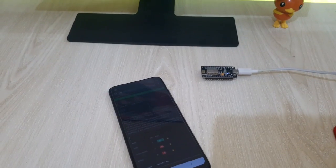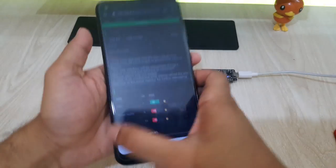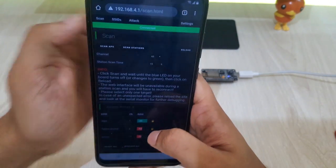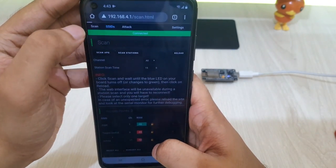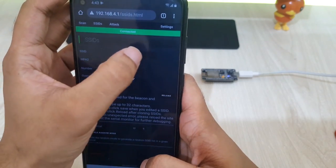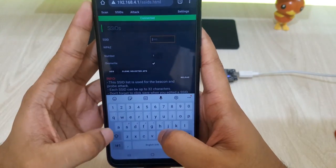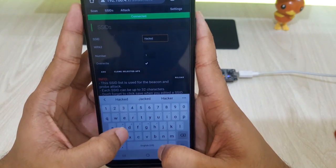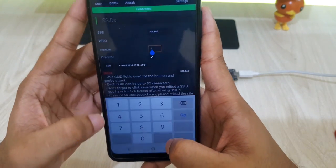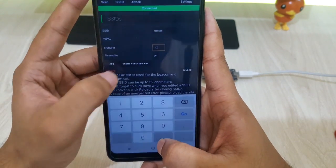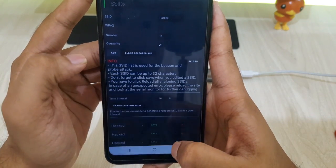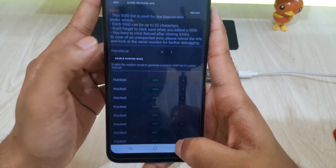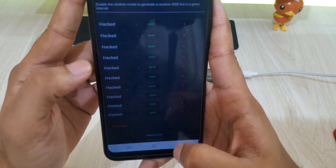Now I'll show you another trick. We can also create several demo WiFi access points using the NodeMCU board. To do that, I'll go to the SSID panel and write the name of our SSID and the number of our SSID. Then I'll press the add button. After that, I'll go to the attack panel and enable the beacon option.